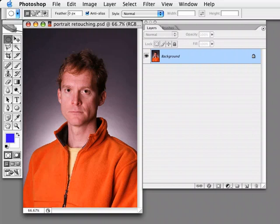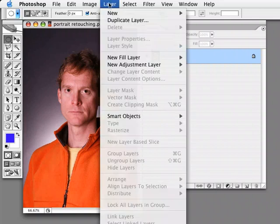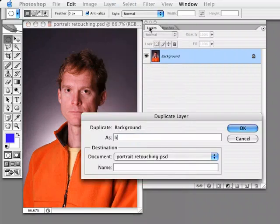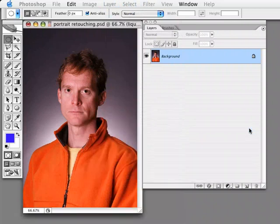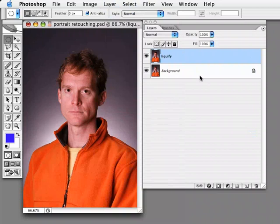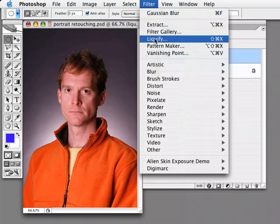To run Liquify on this image, I'm going to start by duplicating the background layer. I'll go Layer, Duplicate Layer and call this one Liquify to indicate that's what I'm running on it. I'll click OK and now I'm going to go into the Liquify dialog box. I'll warn you in advance, this is a very large dialog box and I can't fit it all into this small space. Where you find Liquify is under the Filter menu — you choose Liquify right here.